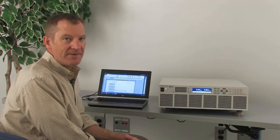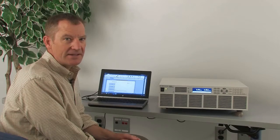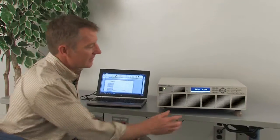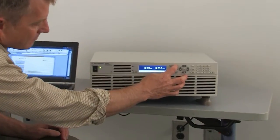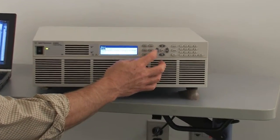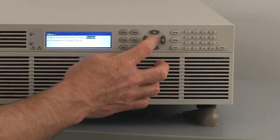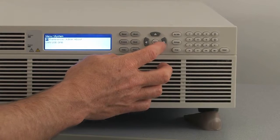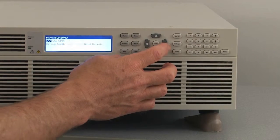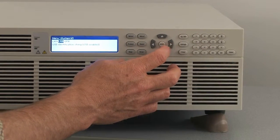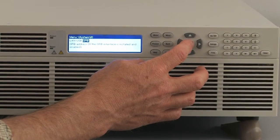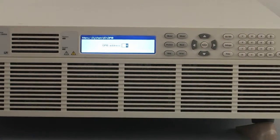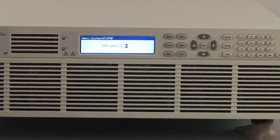With the optional GPIB interface installed, we can go ahead from the instrument front panel and see the interfaces using the system menu. We can read off all of the instrument addresses and we'll look at the GPIB address and it's set to the default address of five.